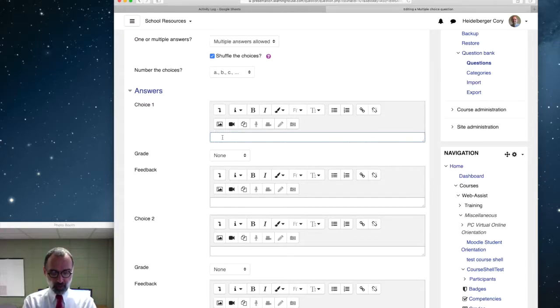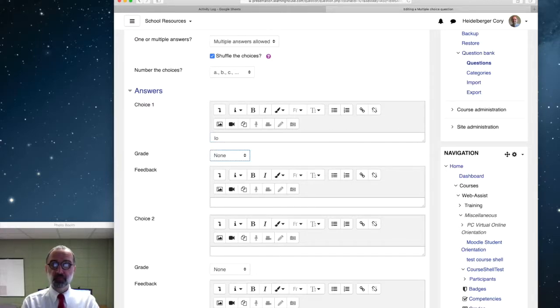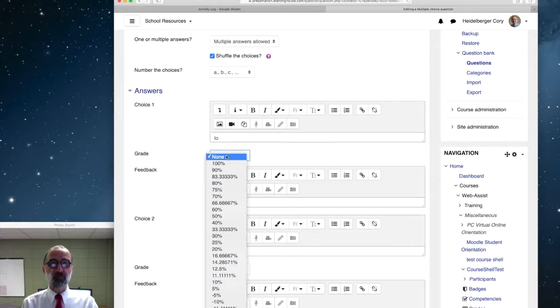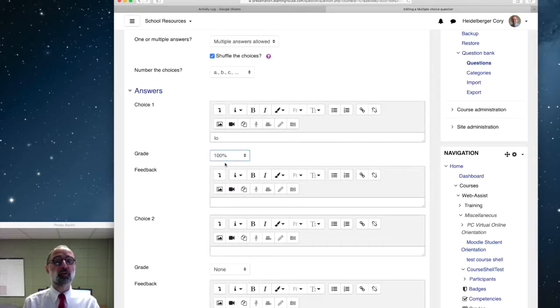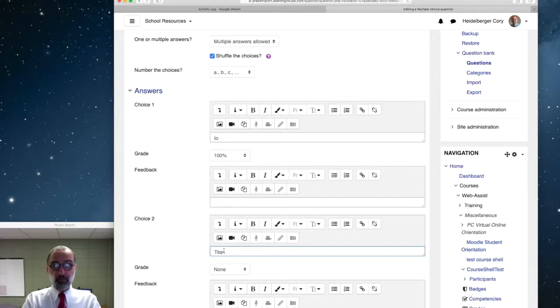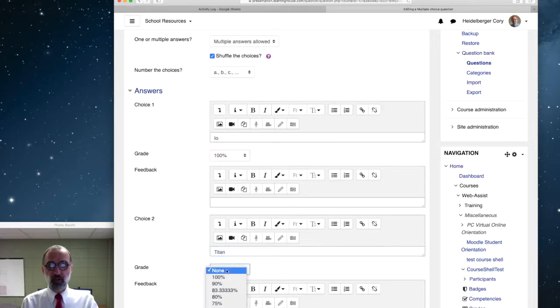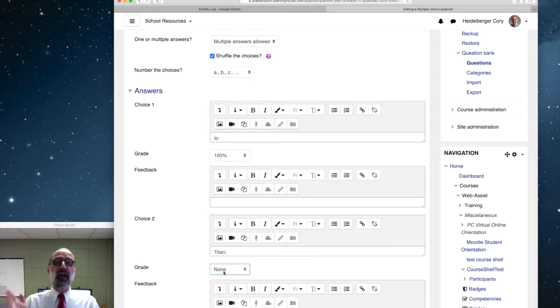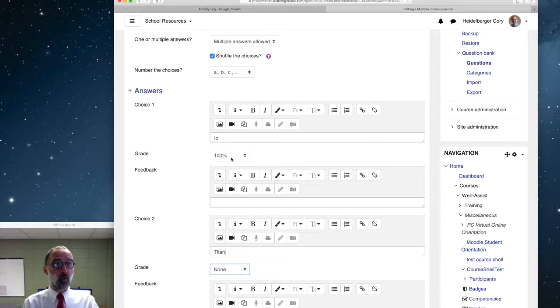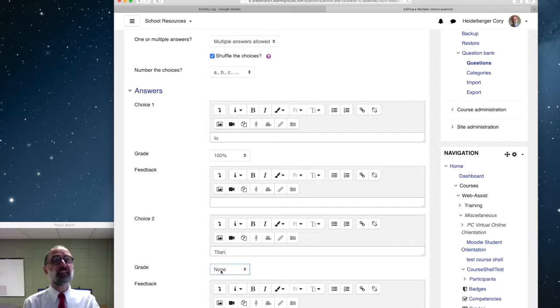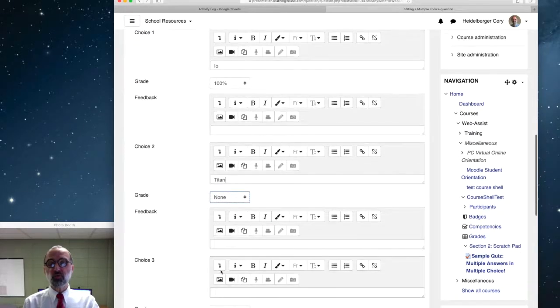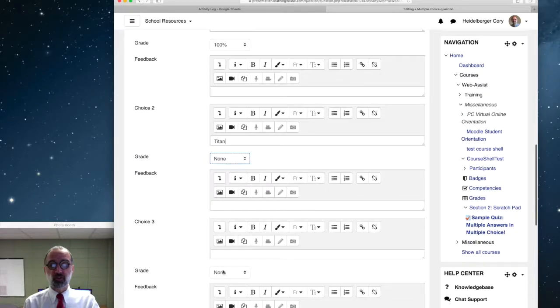And now we start entering our answers. Usually what we do if we're entering a multiple-choice question, we put a correct answer and then we assign it 100% credit. And then the other options we do, say Titan, not a moon of Jupiter, that one's not a correct answer. And so we leave that none for the grade. No credit. So a normal multiple-choice question, that's what you do. Give the correct answer, set the grade to 100% credit, and then the incorrect answers, set it to none.